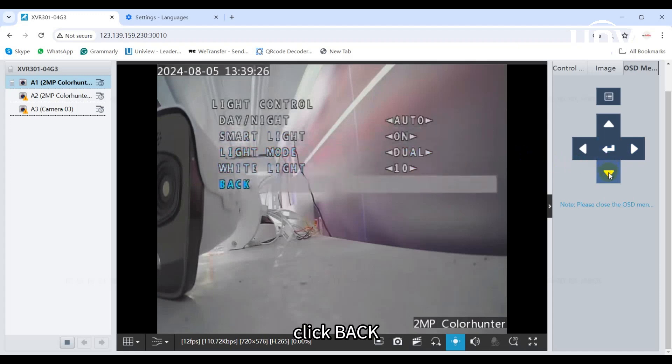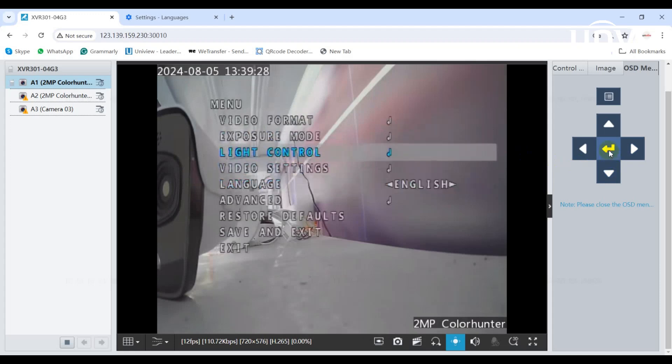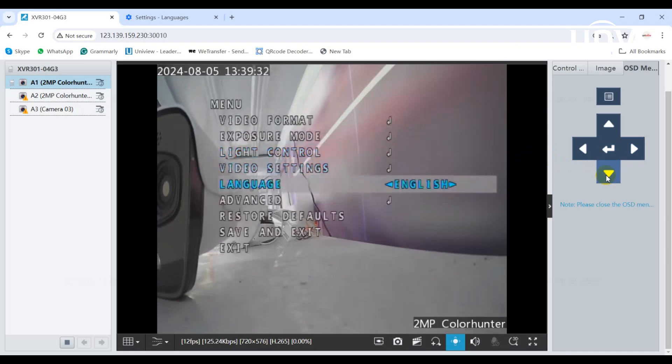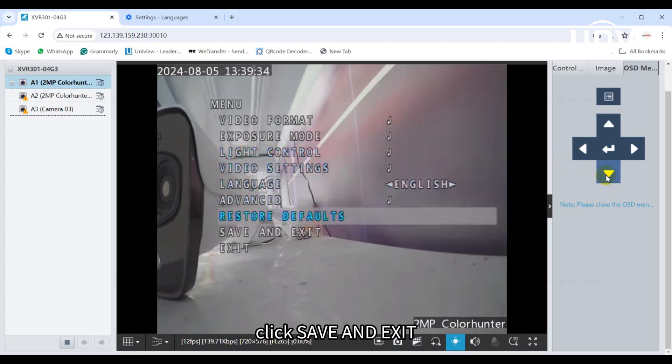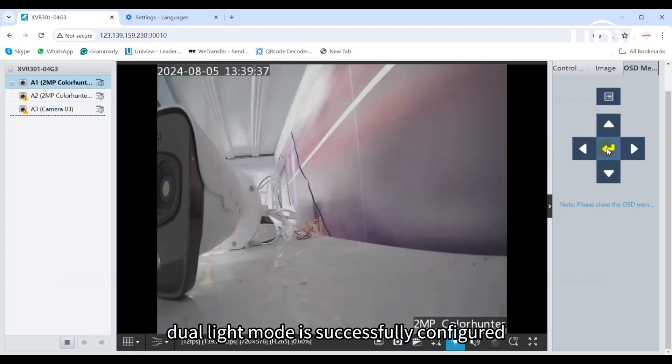Click back. Click save and exit. Dual light mode is successfully configured.